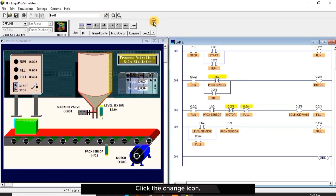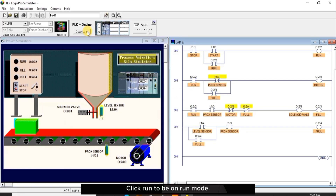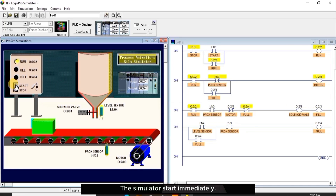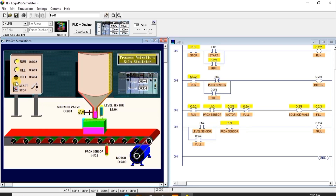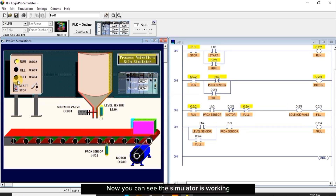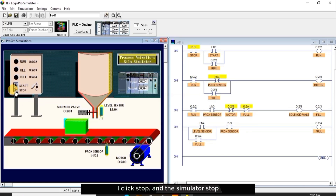Now let's simulate. Click the change icon, click on download to download the program to the simulator. Click run to enter run mode. You can see everything is off. Now I click start — the simulator starts immediately. The simulator is working perfectly according to the descriptions. I click stop and the simulator stops instantly with everything off.